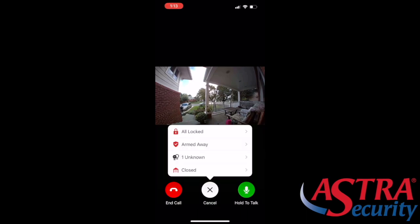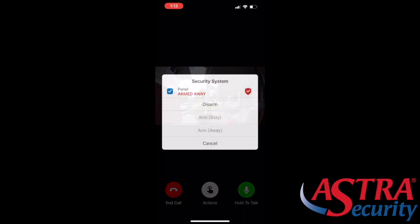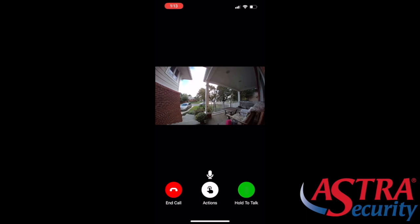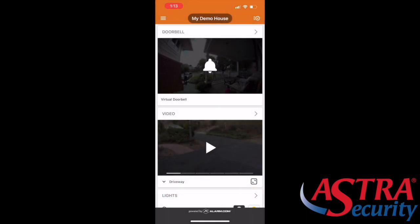Selecting the doorbell icon will pop up the doorbell camera. The middle button will allow you to do certain actions where you can lock, arm, and disarm your system. If you want to hold and talk to somebody you can do that as well, and once that's done if you want to end the call you just press the end call button and that will take you out of the screen.